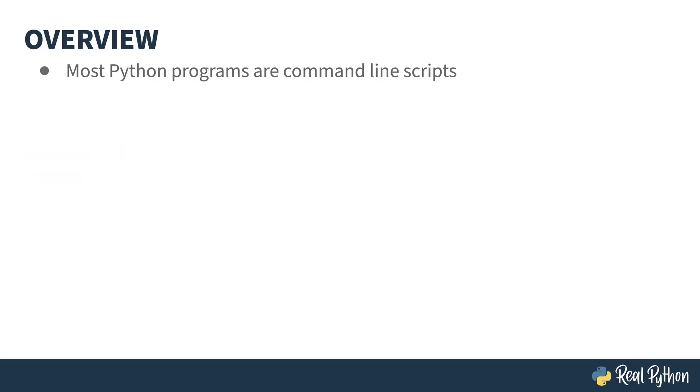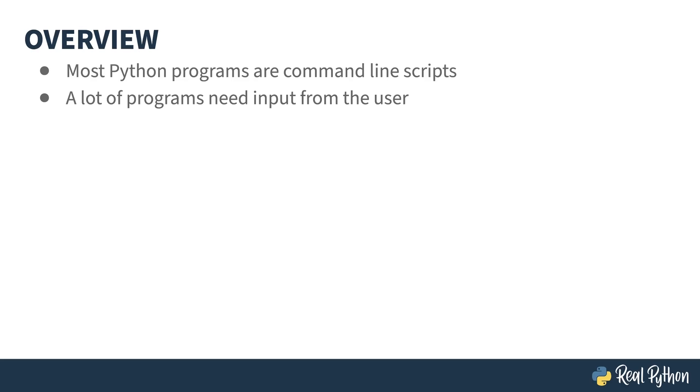Although there are GUI things and web things out there, the vast majority of Python scripts are command line programs. There are programs that don't require input, but most need something from the user to act upon. There are different ways of getting input from the user. You can read a configuration file, you could use the input function, or take in arguments on the command line. This course is about ArgParse, a standard library module that helps you do that last one.